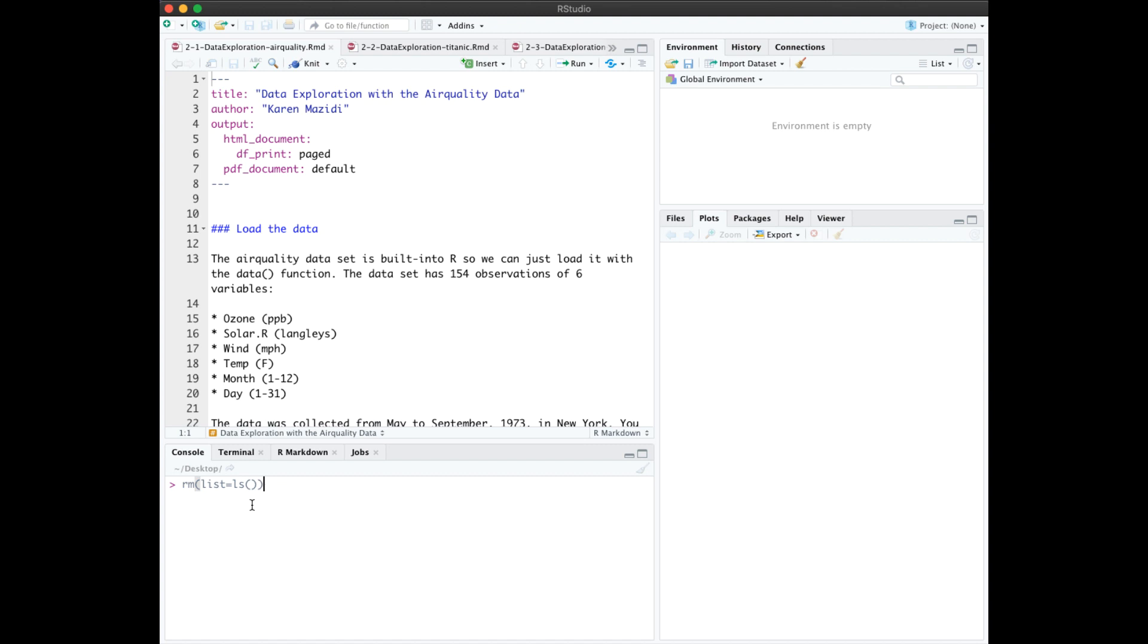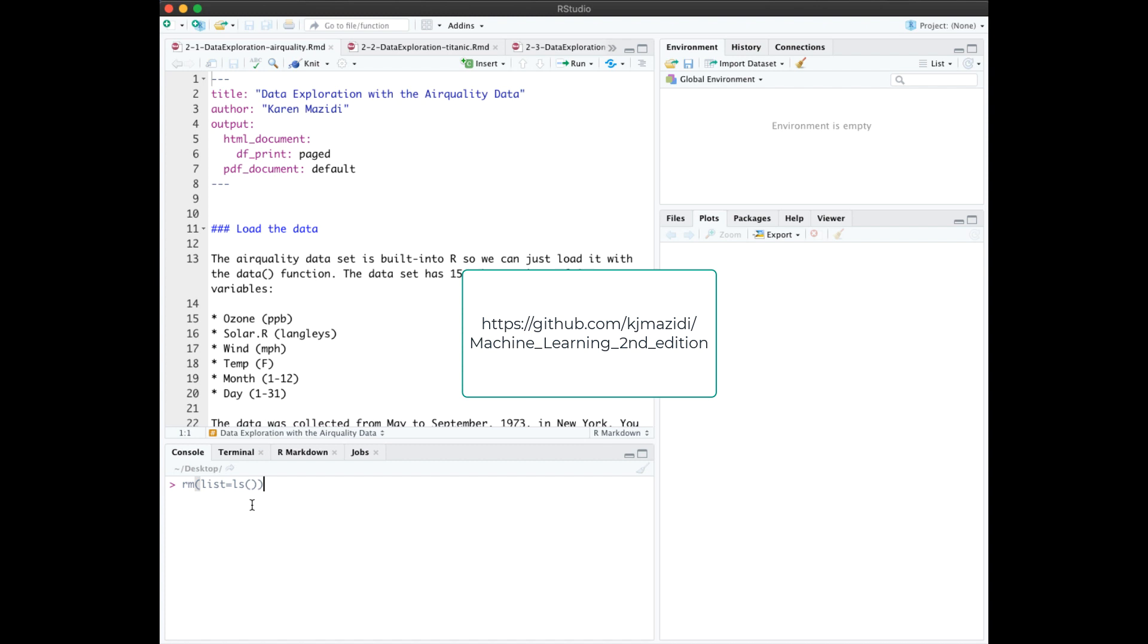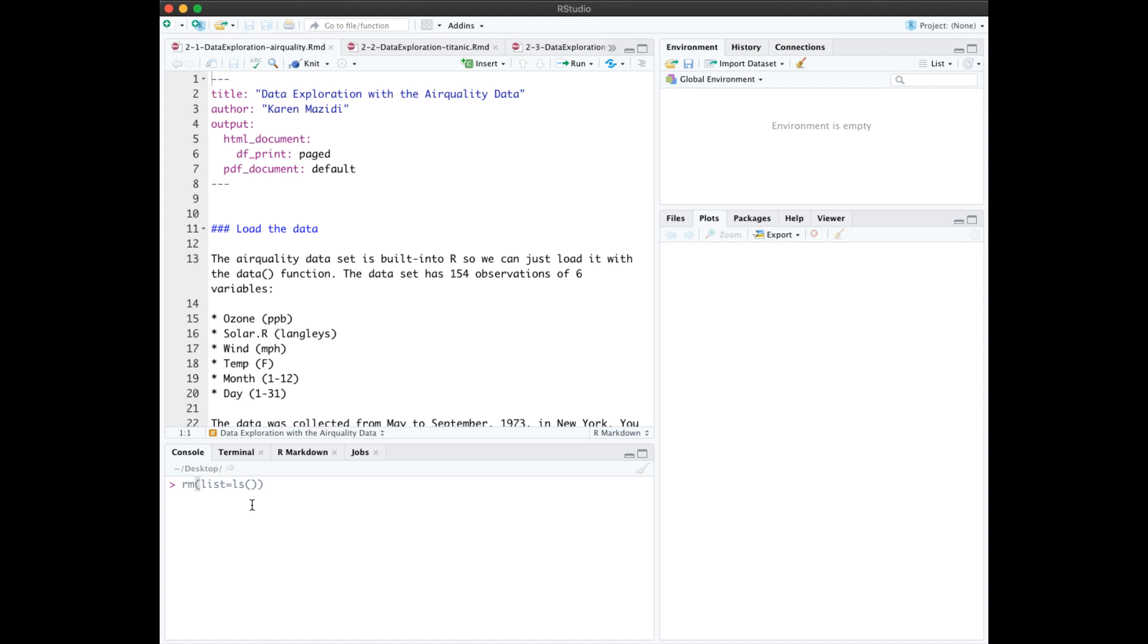The notebooks I have opened here, 2.1 through 2.3, give further examples of data exploration, and I encourage you to download those from the GitHub and run the code. Notebook 2.1 is the code we ran from the console in the last video, so I won't discuss it here.